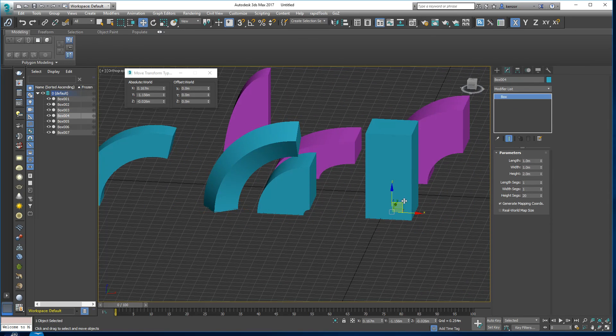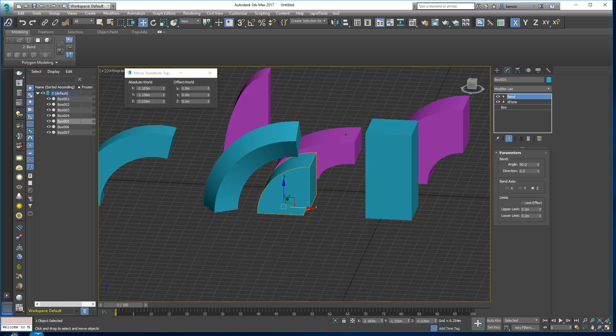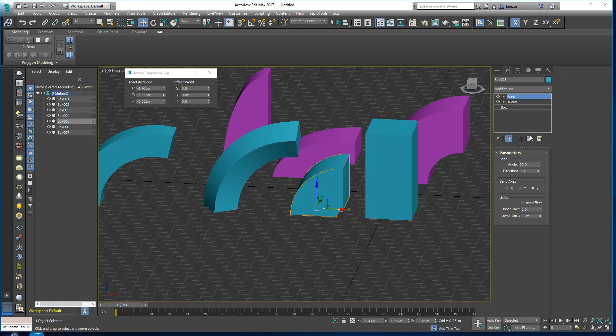Lastly, if you want to get back to your edit poly modifier, let's just bend that bend.